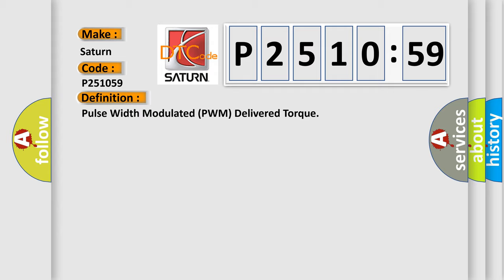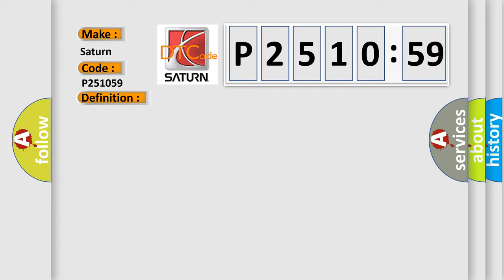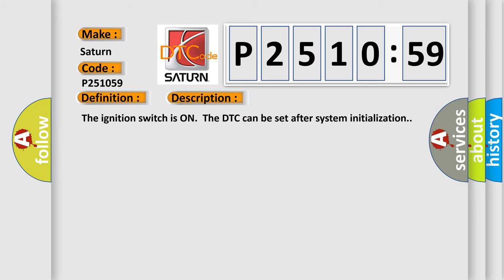And now this is a short description of this DTC code. The ignition switches on the DTC can be set after the system initialization.